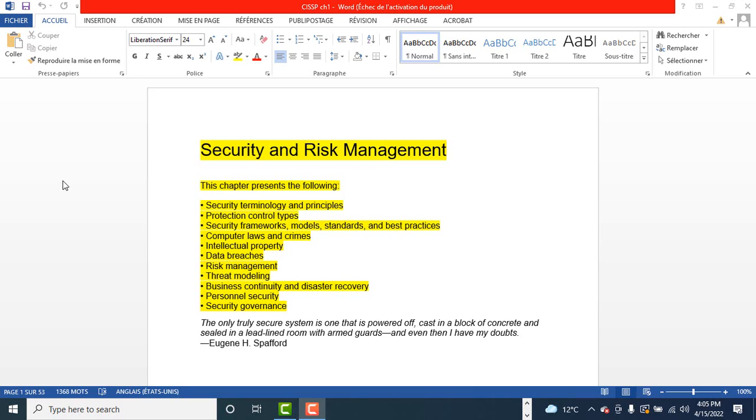This is the asset security domain. The next one would be security, architecture, and engineering.